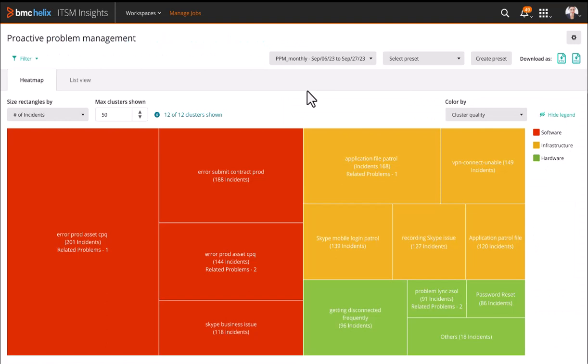In BMC Helix ITSM Insights, we can see clusters of similar incidents. Let's take a closer look at the VPN issue cluster.